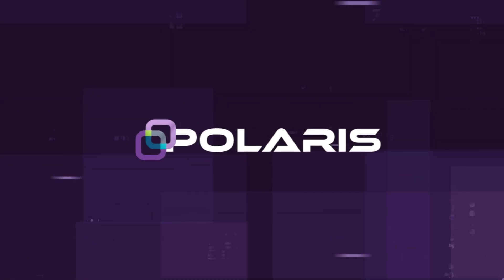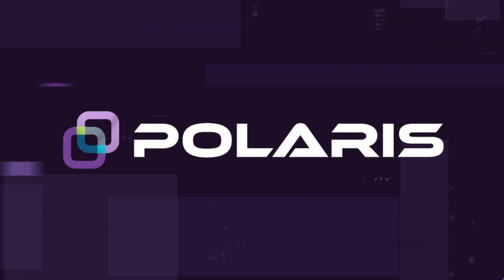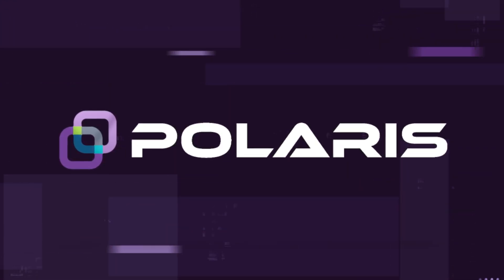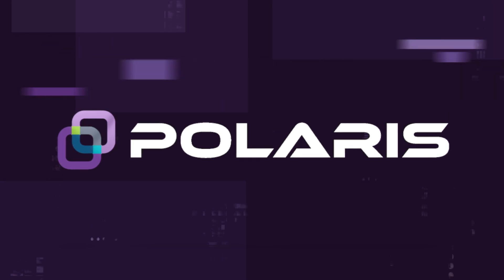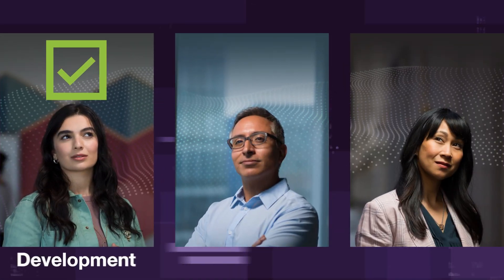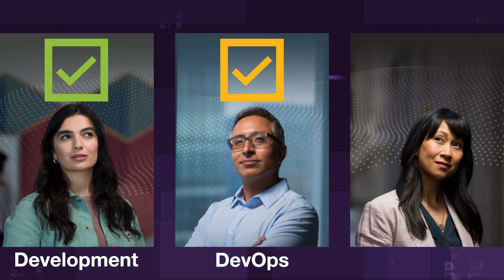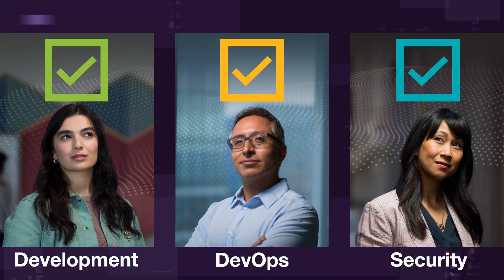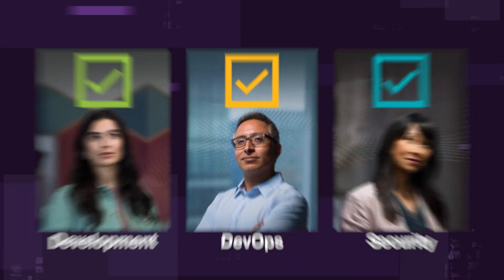The Black Duck Polaris platform is the first no-compromise cloud-based solution that meets the diverse needs of development, DevOps, and security teams.